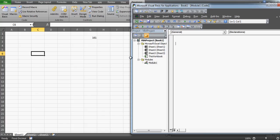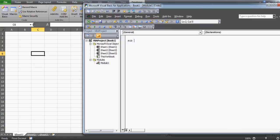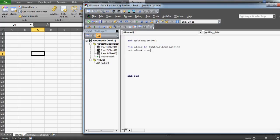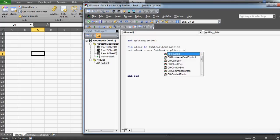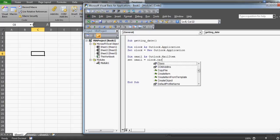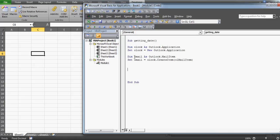Now let's start the code. The sub is called 'Getting date of my choice'. First, declare a variable called Outlook as Outlook.Application, then create the object and set the allocation so VBA can treat it as an Outlook object. Next, create another variable called oMail as Outlook.MailItem, because we're going to deal with emails. This will be responsible for handling our email items.